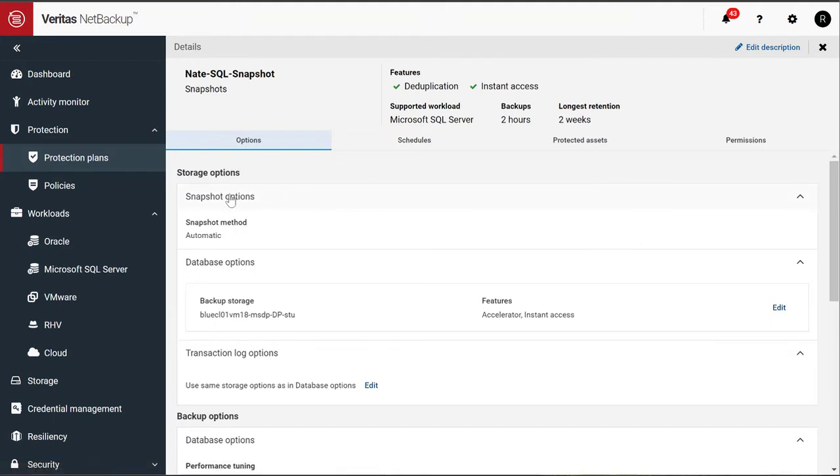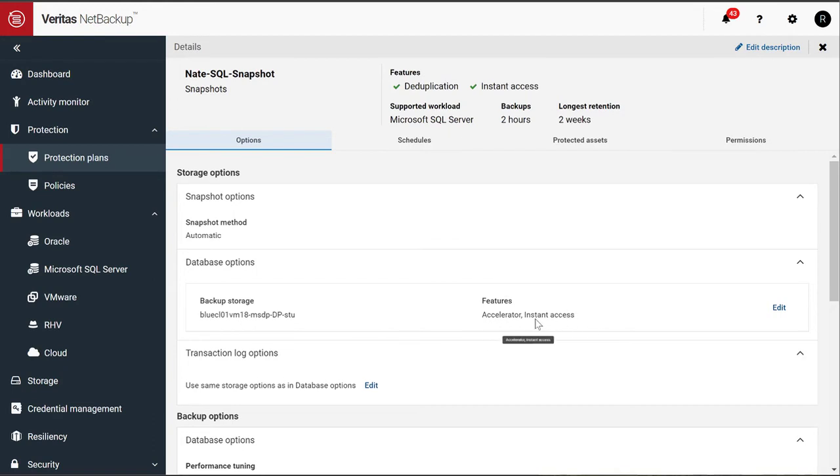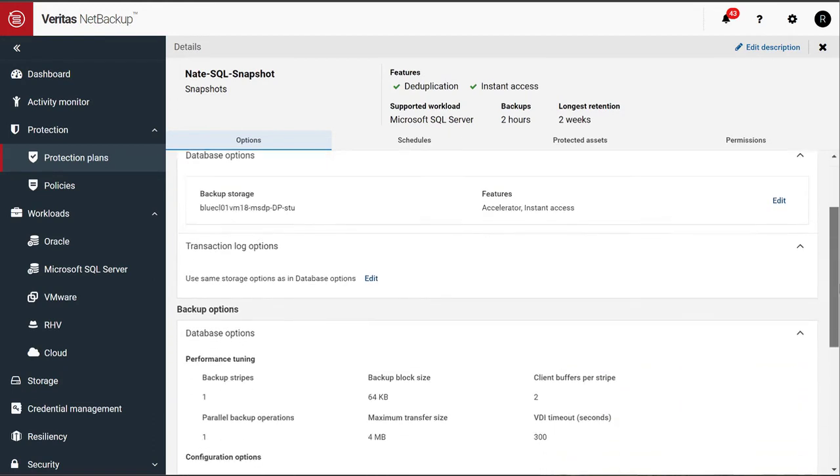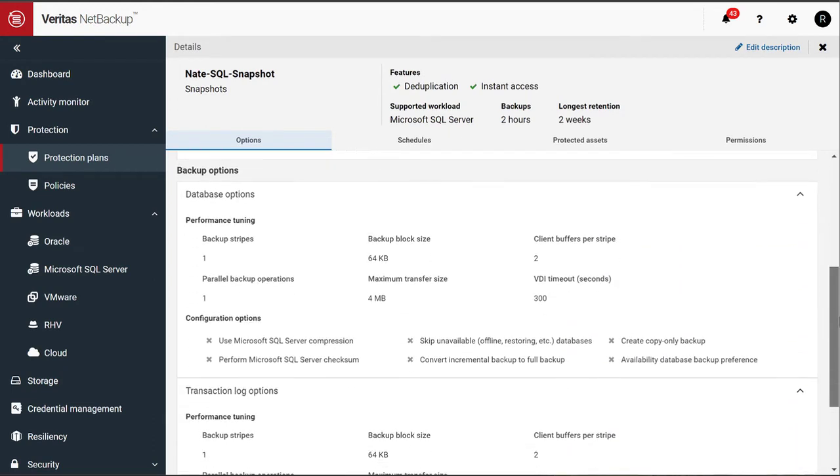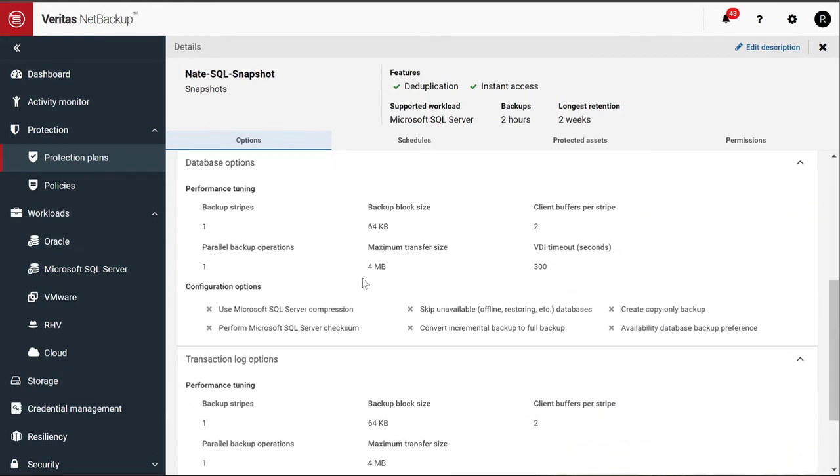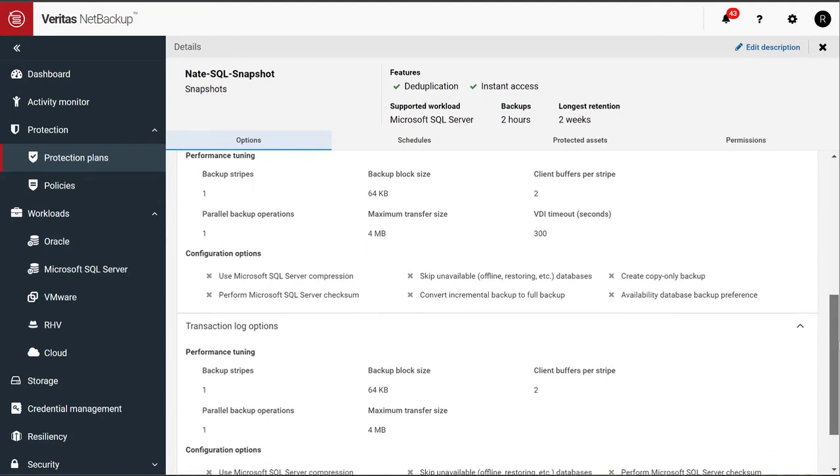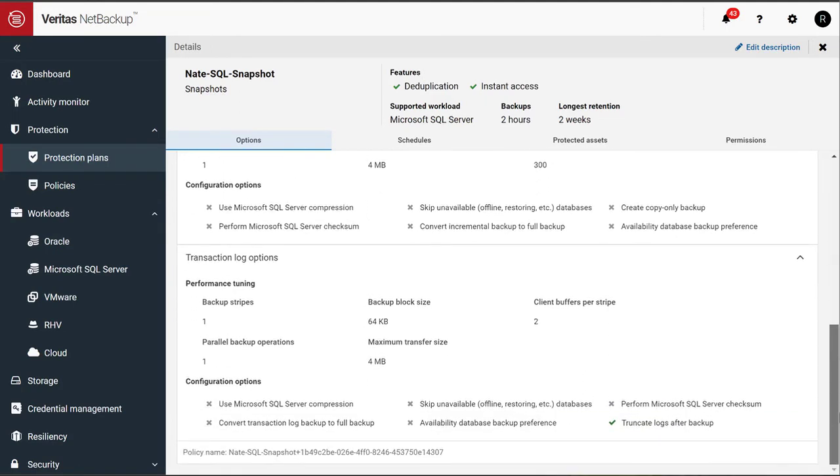The requirement is that we need to use snapshot backups for Instant Access. It allows you to define where you want to send your database to. That's our Duplication Storage, so that we can leverage the Instant Access. The performance parameters that you would need, like how many stripes you want to use, the block sizes, and transaction log options.